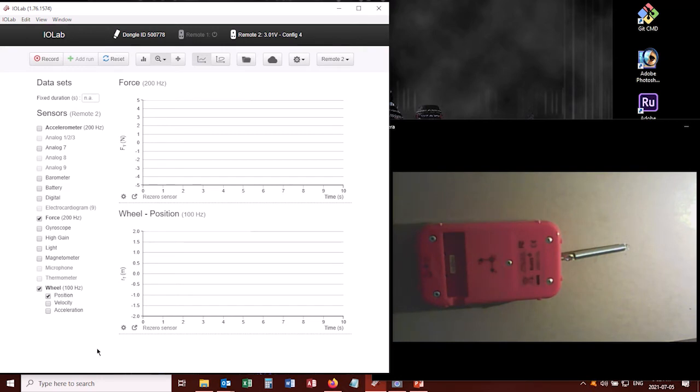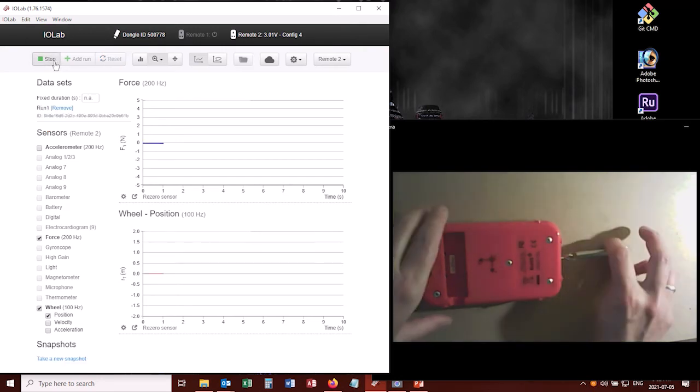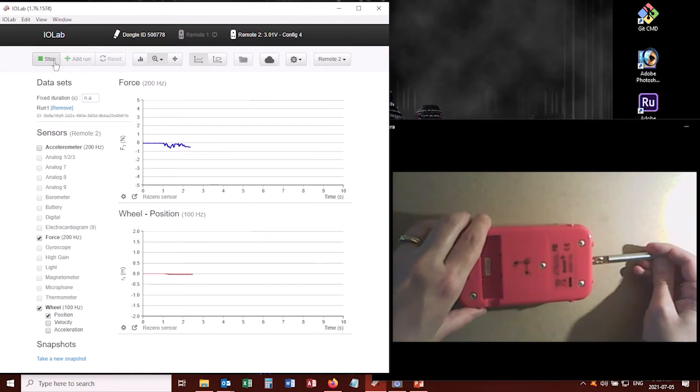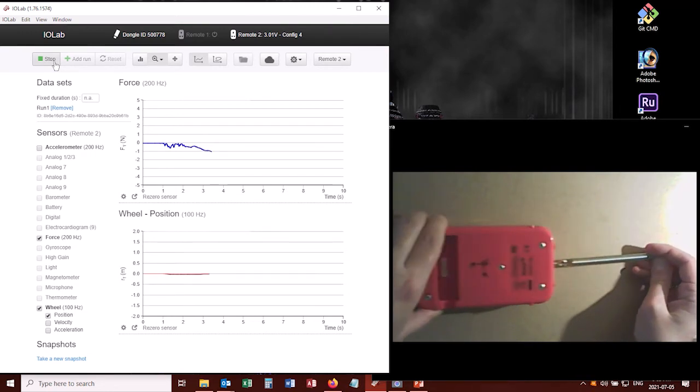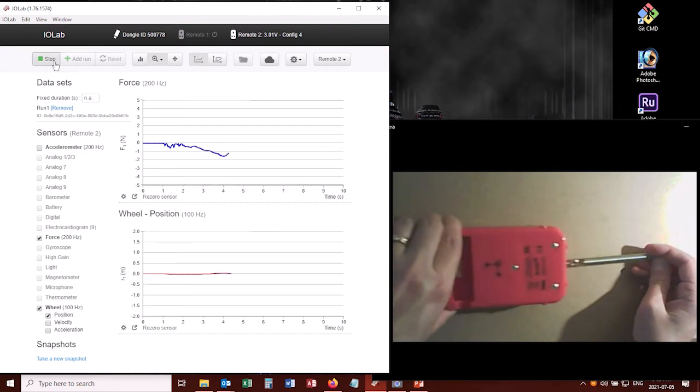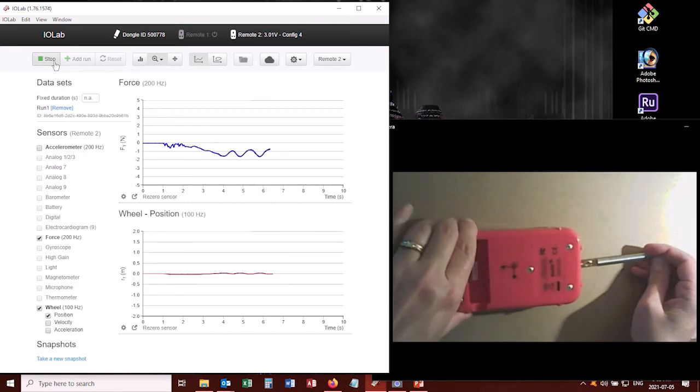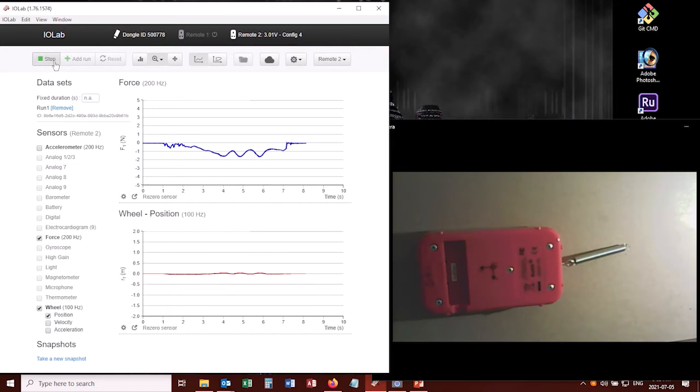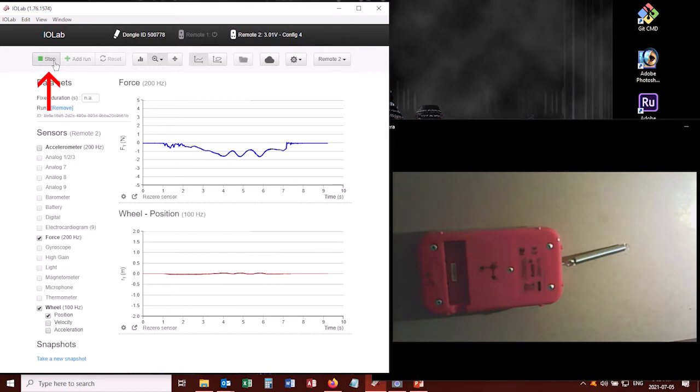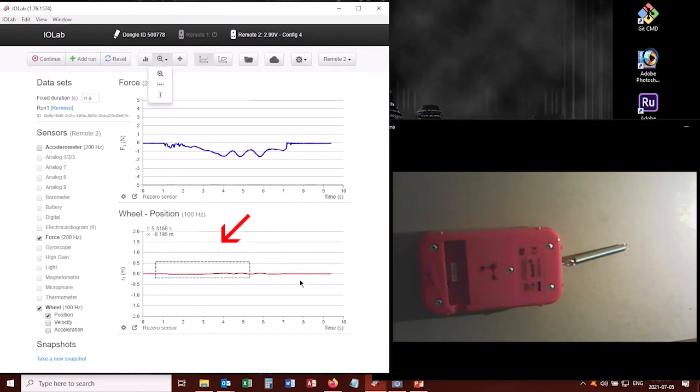So now let me show you what the data looks like. So I'd click record, and I'd hold this steady and just stretch it out a bit. In fact, I can go back and forth here. And then I'll stop taking my data, and I'll zoom in just a bit here.